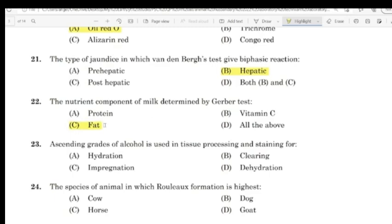Question 20: Ascending grades of alcohol used in tissue processing and staining. Correct answer: Dehydration.